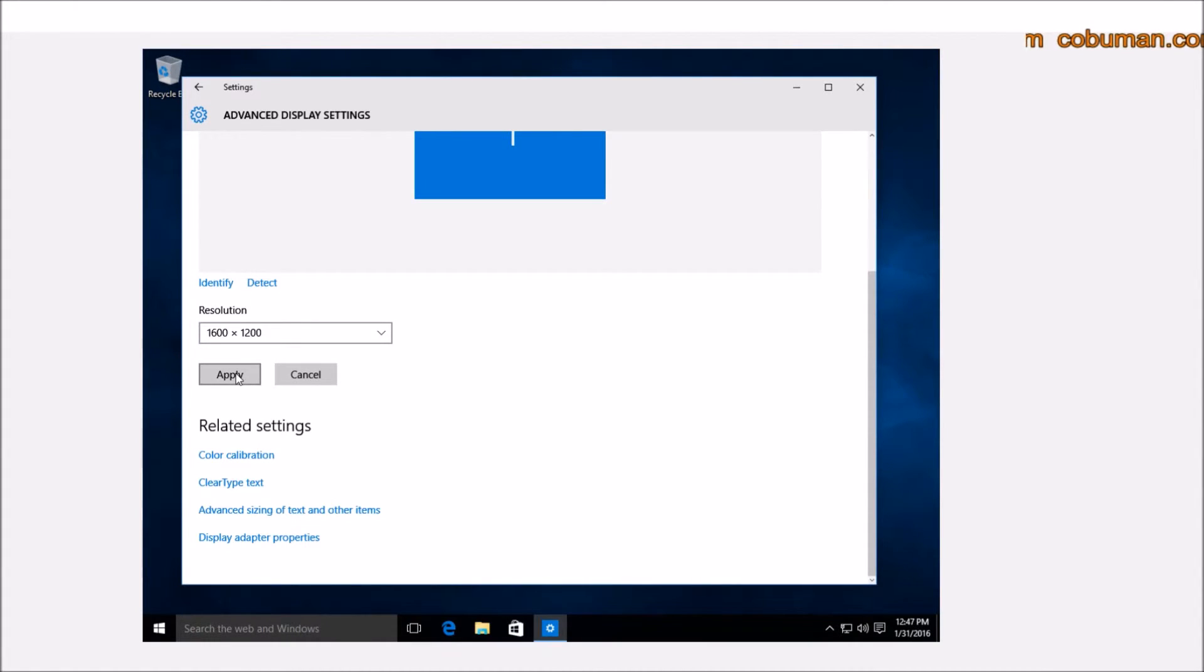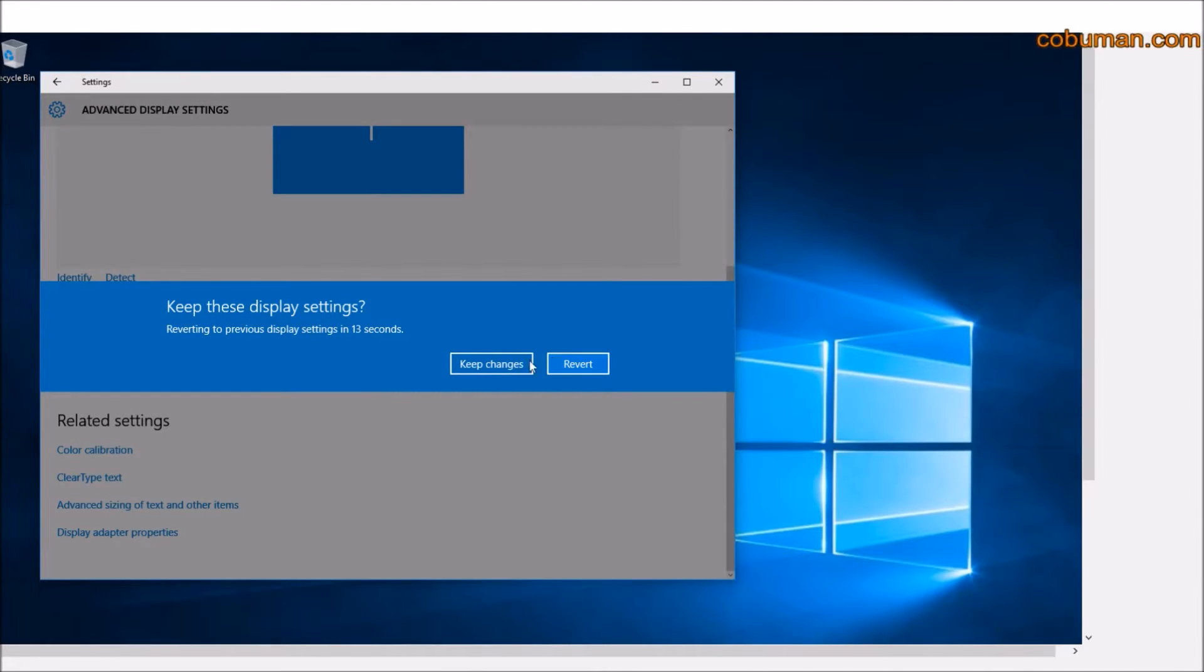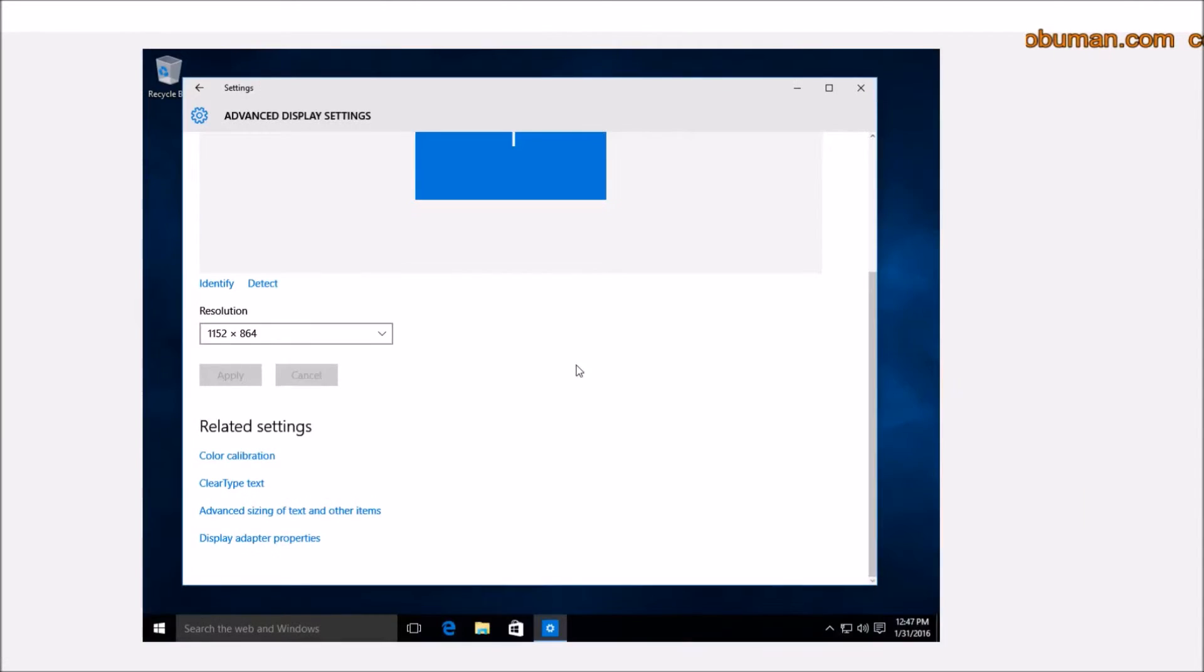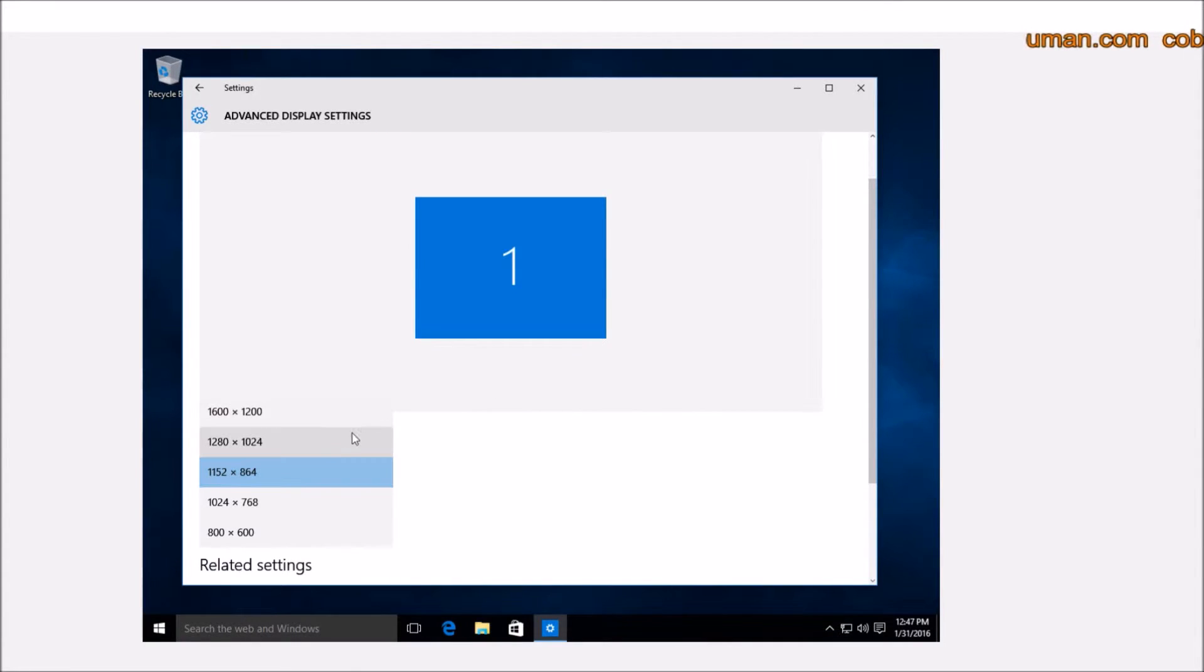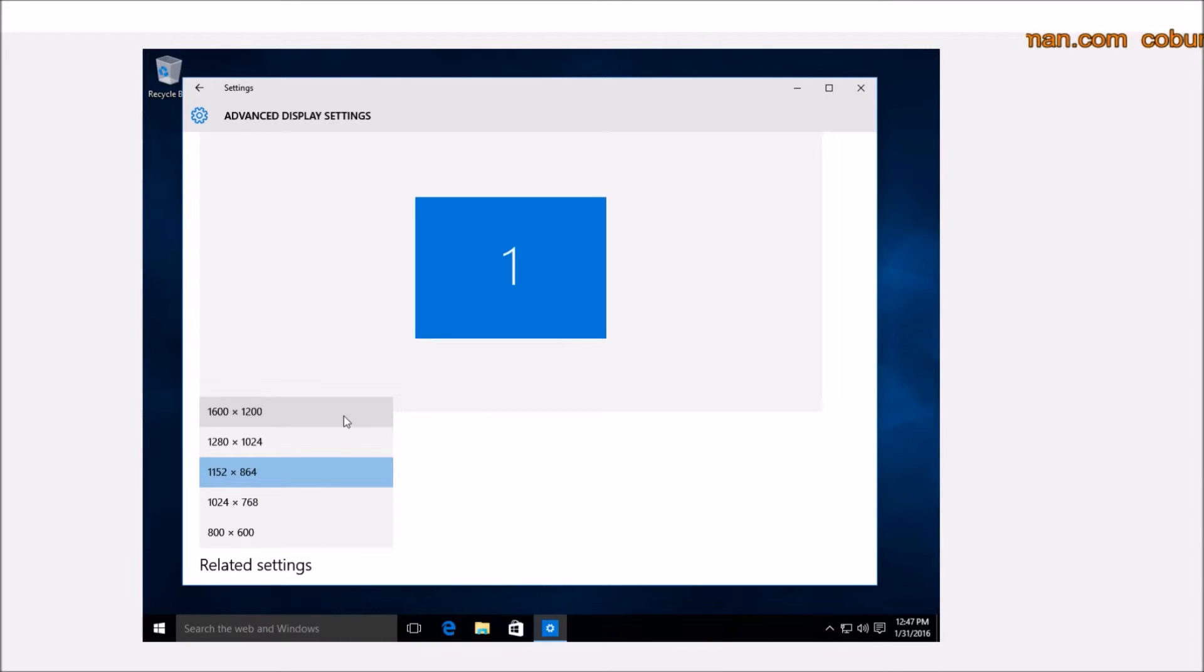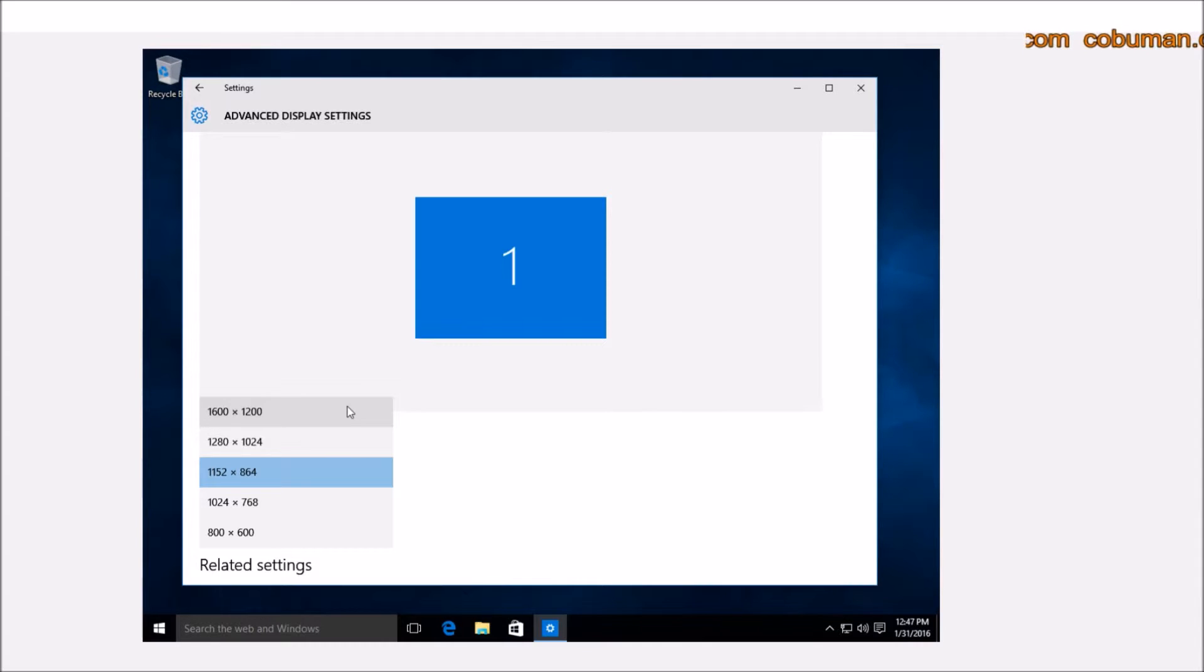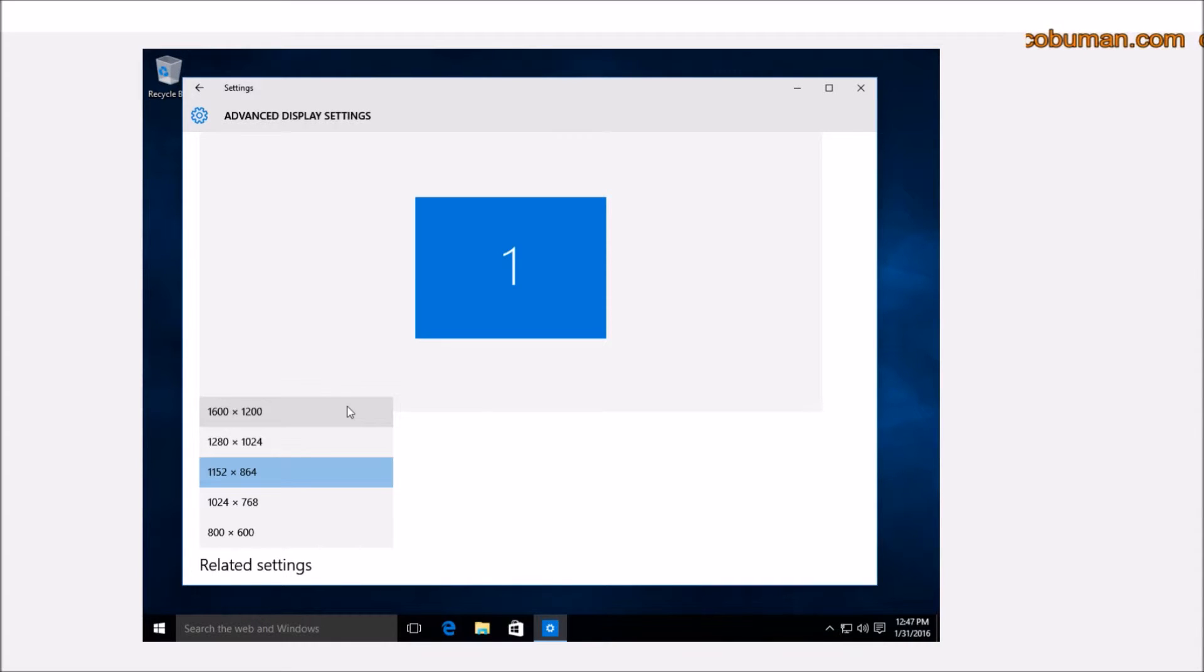Then you would just hit Apply and then it would change it accordingly. If you like what you see, you would keep it, or otherwise you can click Revert. The reason I say use the highest setting possible is because it will give you the native resolution, meaning the maximum resolution allowed for your monitor. This way, the display settings or the pixels will exactly match the resolution of your screen, making the picture very crisp and clean—the sharpest picture you will get.